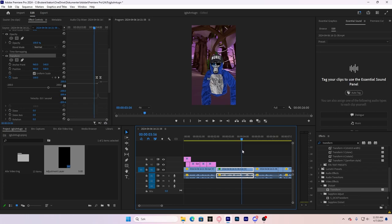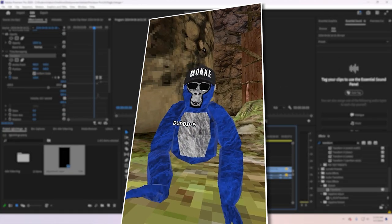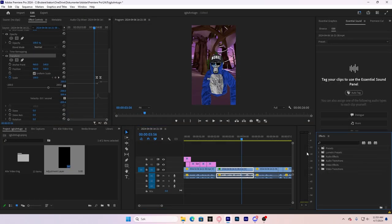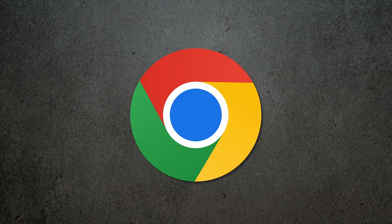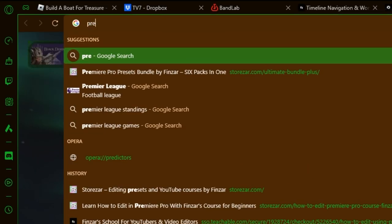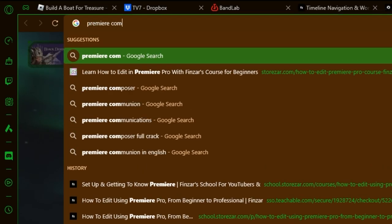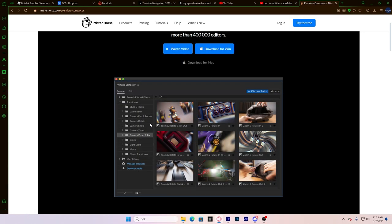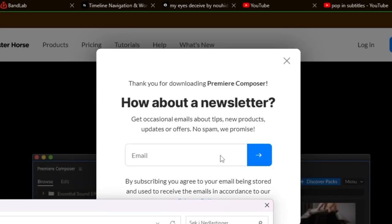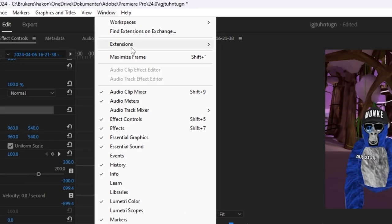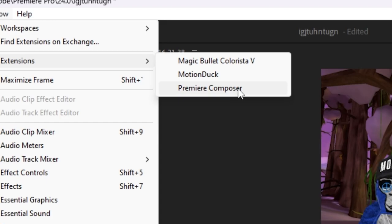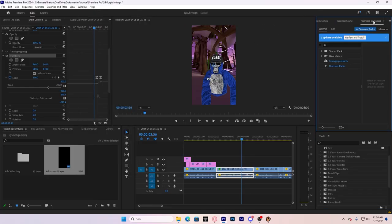Okay, if you want to make some smooth transitions, I have some paid transitions from FinStar Transitions. But if you're on a budget, I have a solution for you. Go to your browser and search Premiere Composer. It's a free plugin with so many effects that you can use. Download for Windows. Now that you have installed it, go to Window, Extensions, and then Premiere Composer.